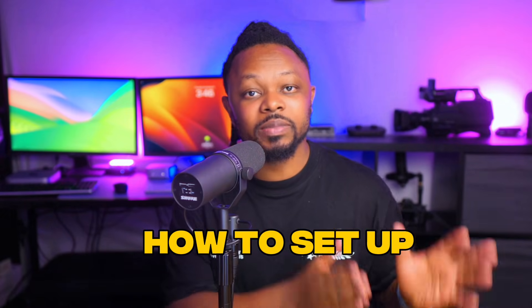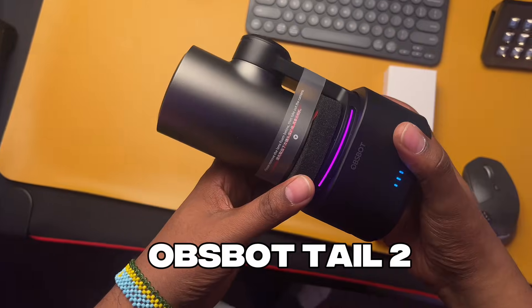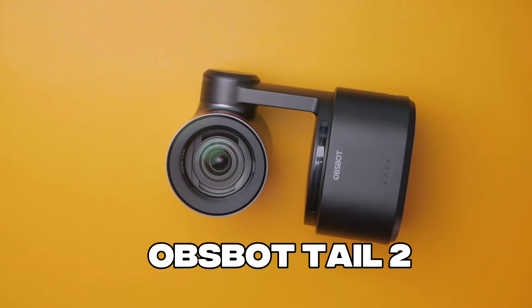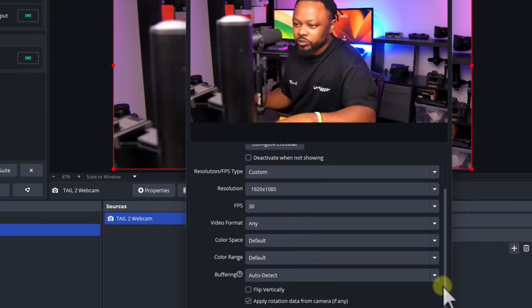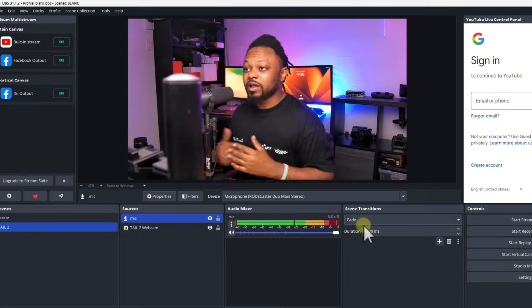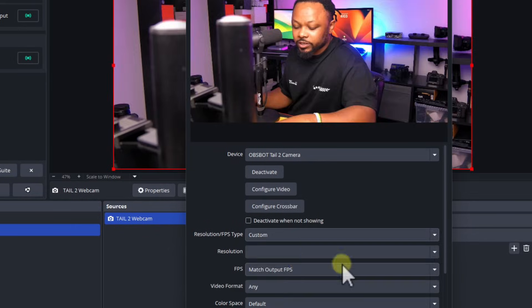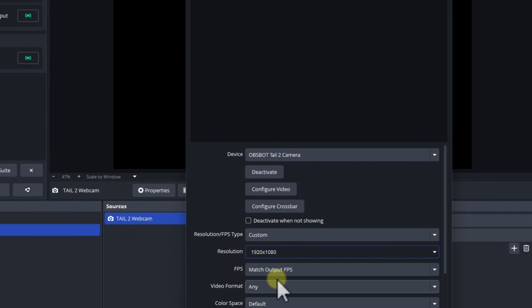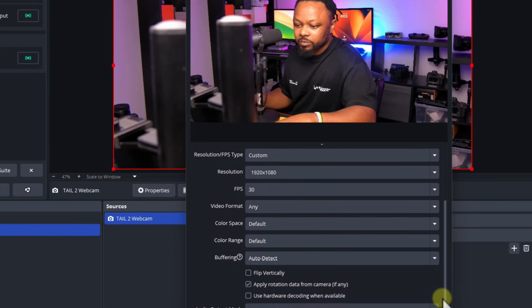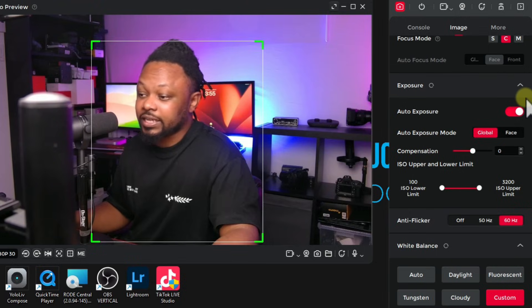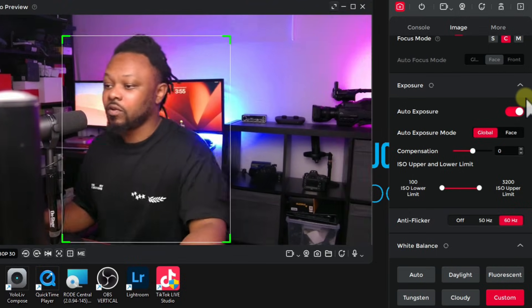In today's video I'm gonna show you how to set up the OBSBOT Tail 2 in OBS for either live streaming or recording content. I'm gonna show you all the settings you need in the OBSBOT Center software so you can actually be ready to go live with the best image quality and the best settings.